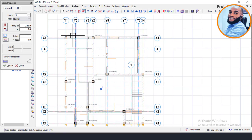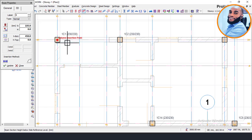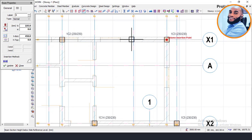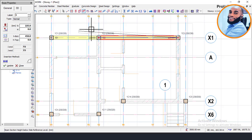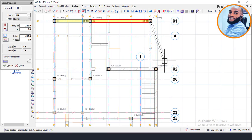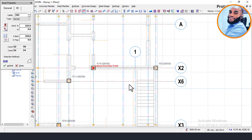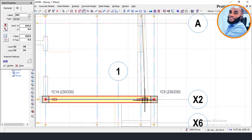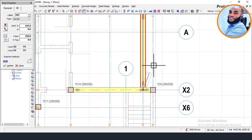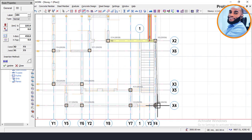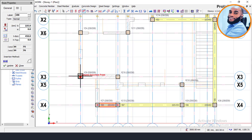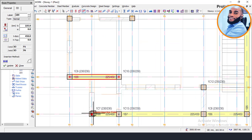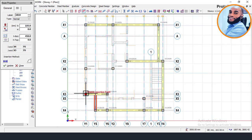Once the beam dimensions are set, click on the first point and then click on the last point to insert the beam. The software will automatically divide the beam where there is a column, making it a two-span continuous beam. I'll now continue inserting the main primary beams first before inserting the secondary beams that are not supported by the primary beams. Continue clicking from point to point, inserting all the primary beams across the plan.